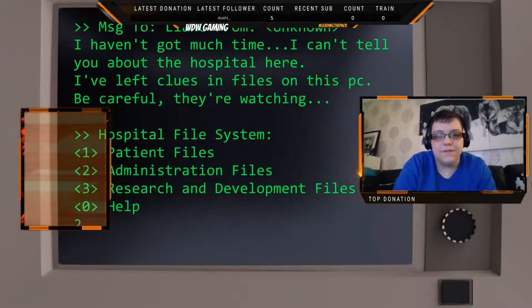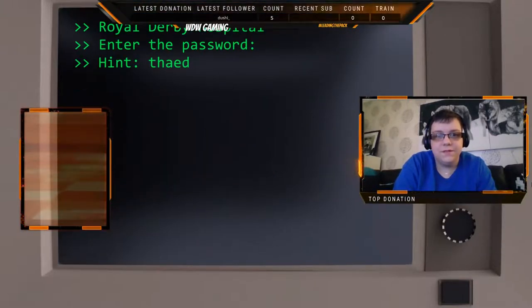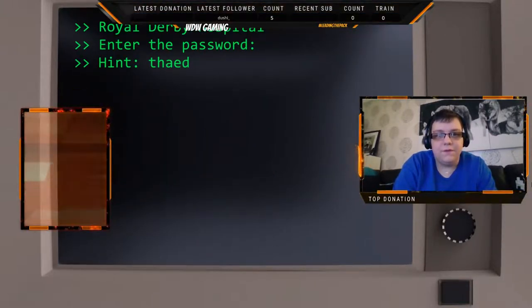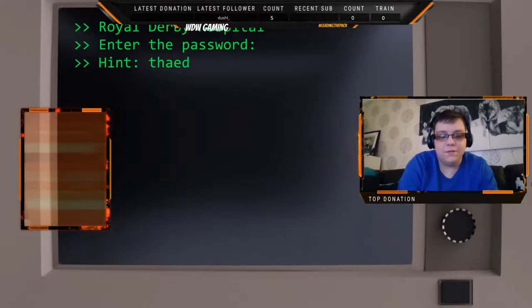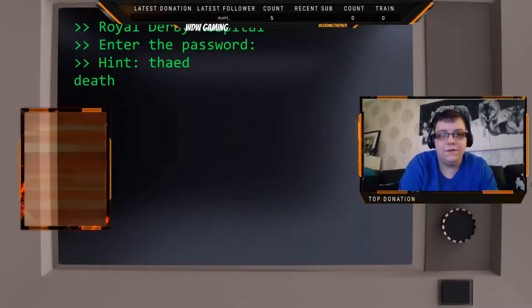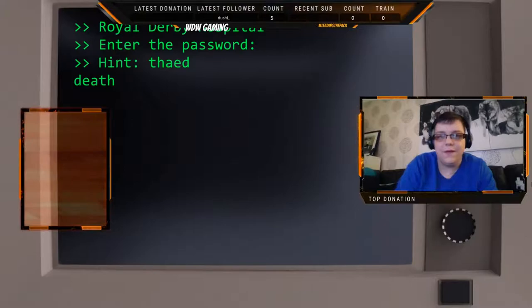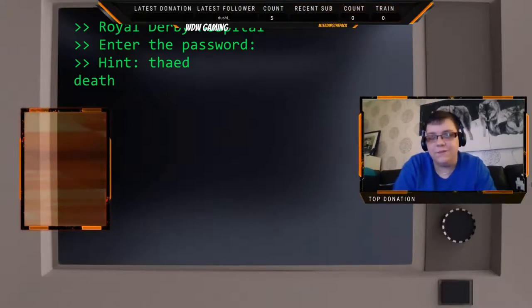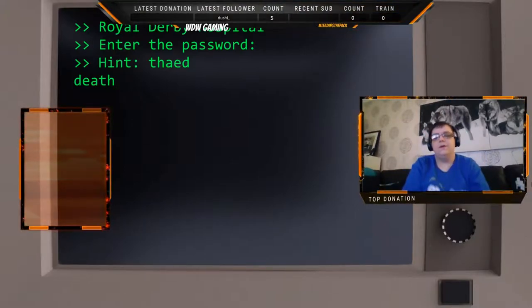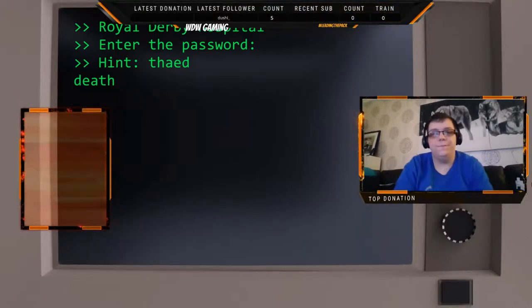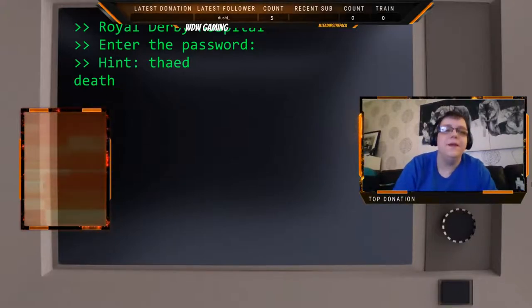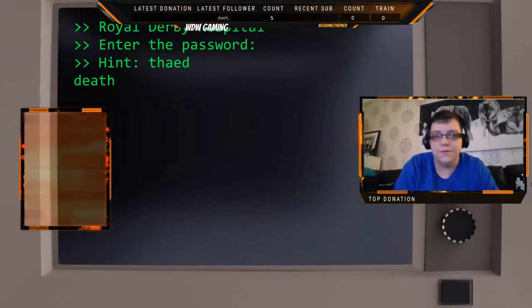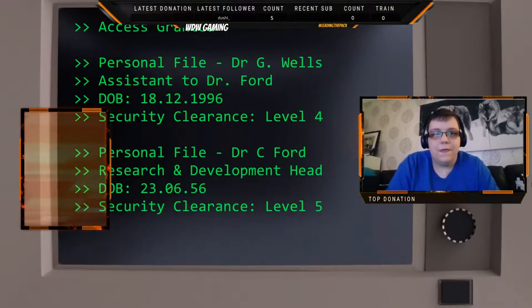If we go into the administration files and we figure out the password, which I believe is 'thaed'... Now the passwords are always randomly generated at the start of each game, so you always get a new one so you can play over and over and keep getting different results as well.